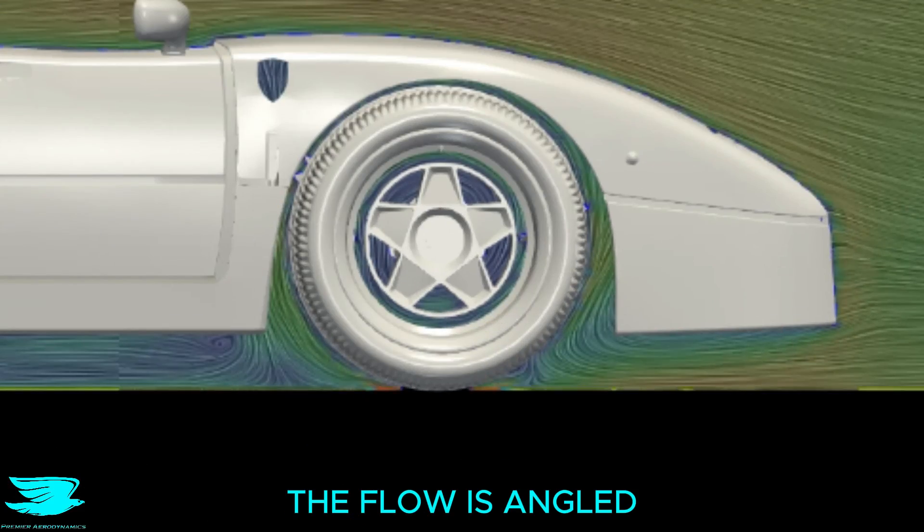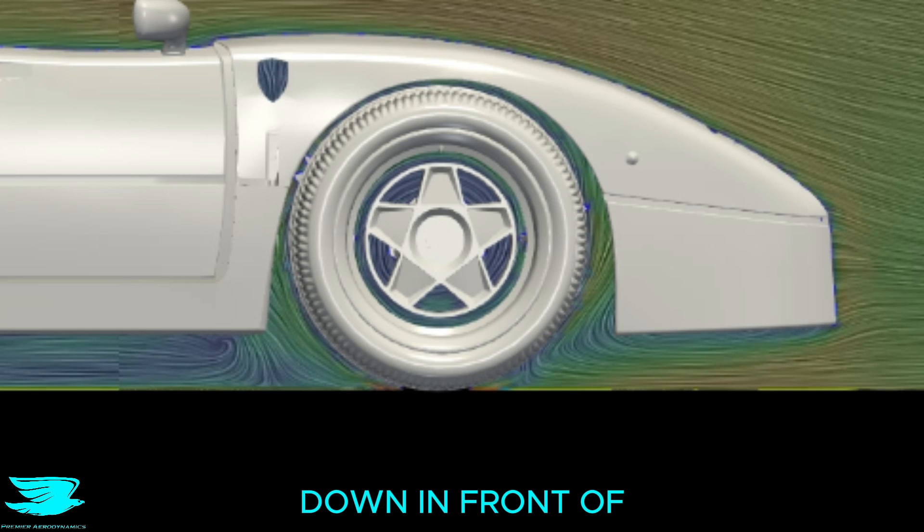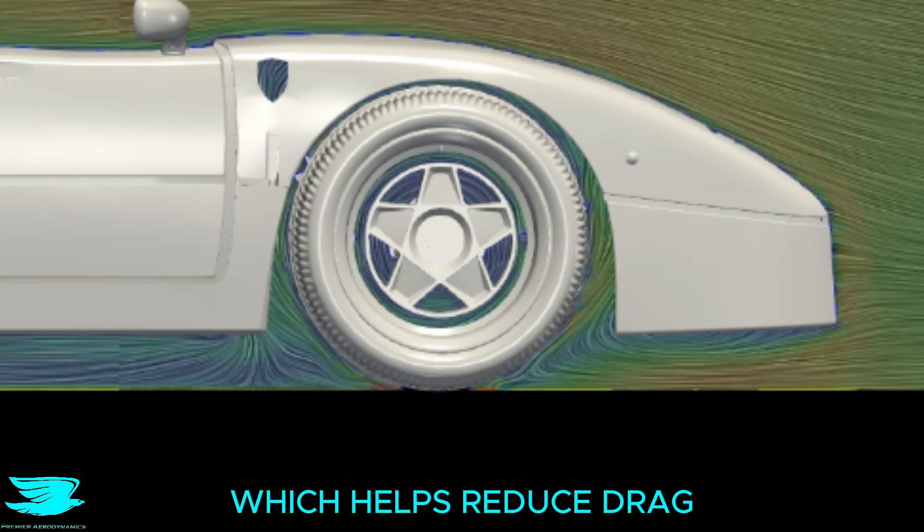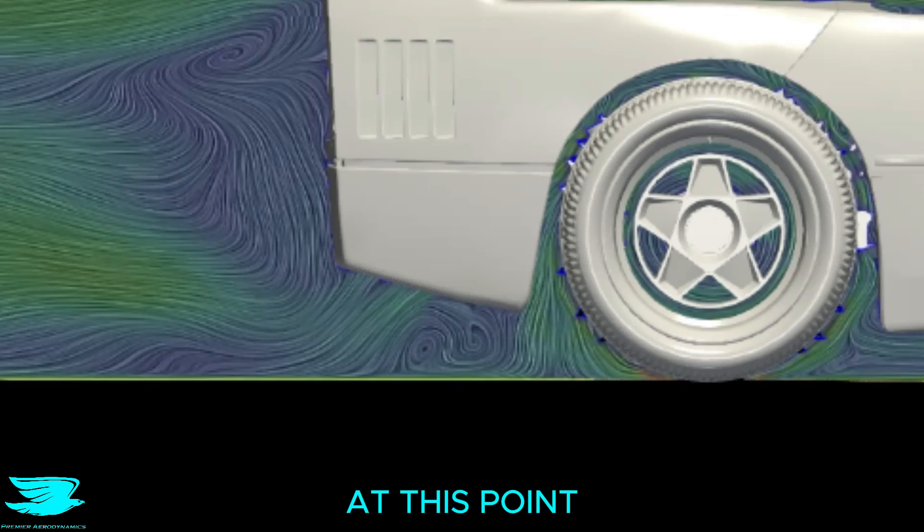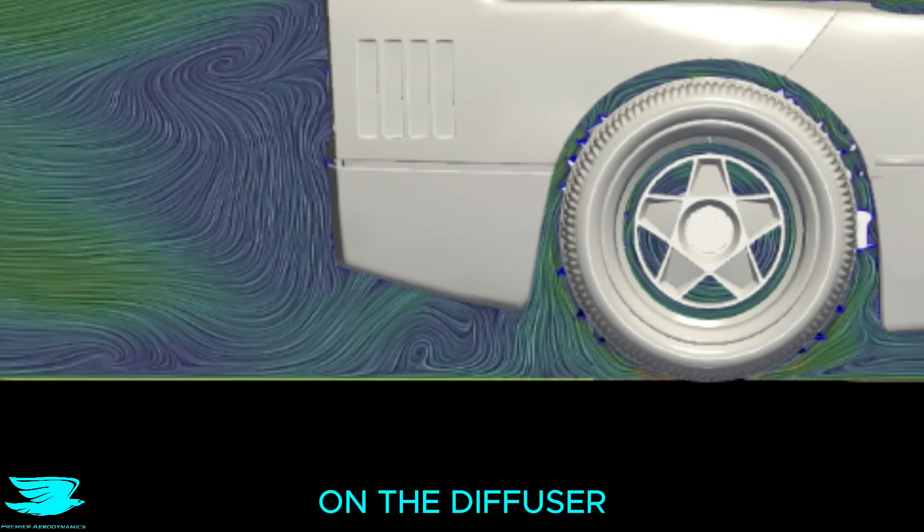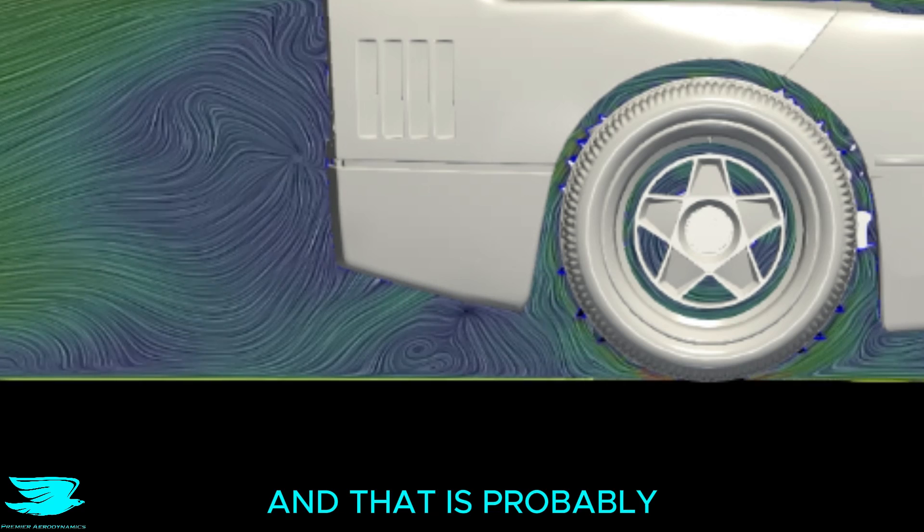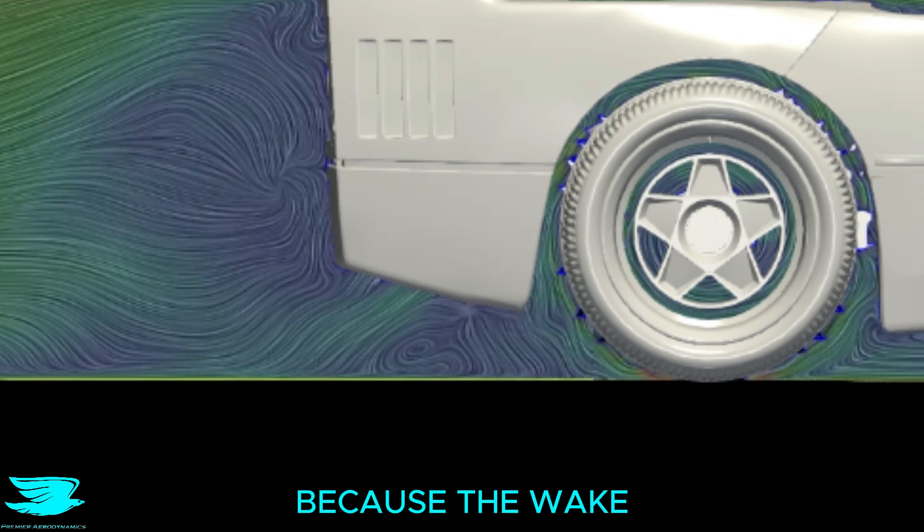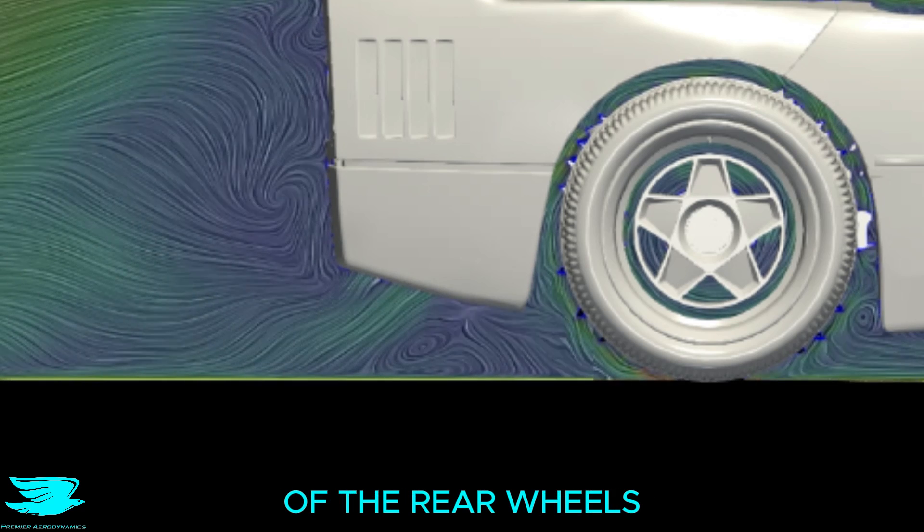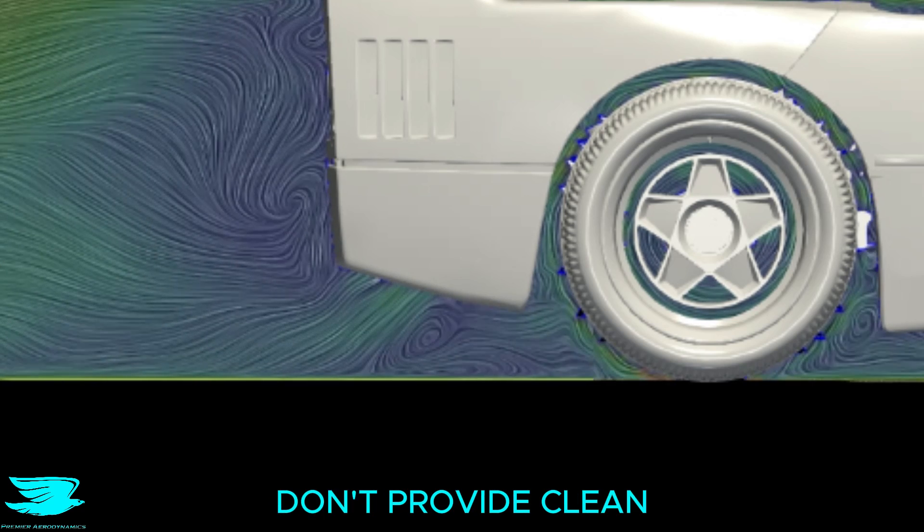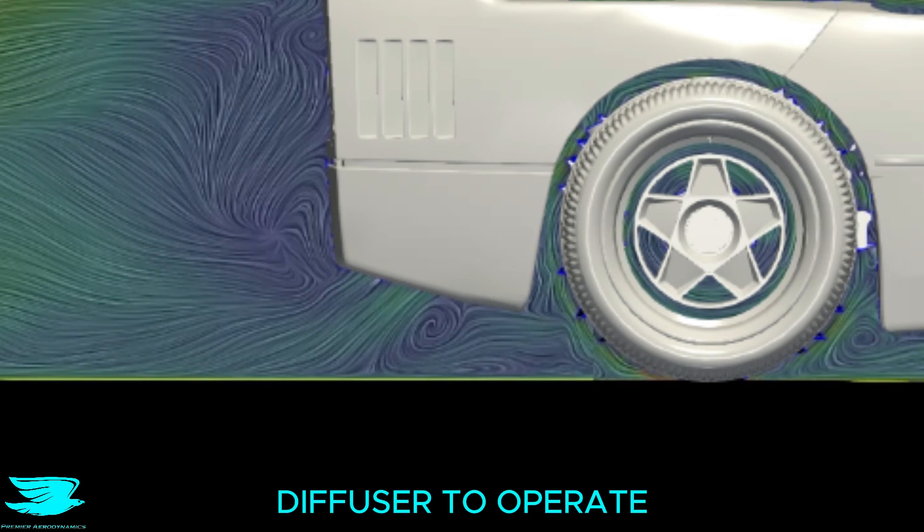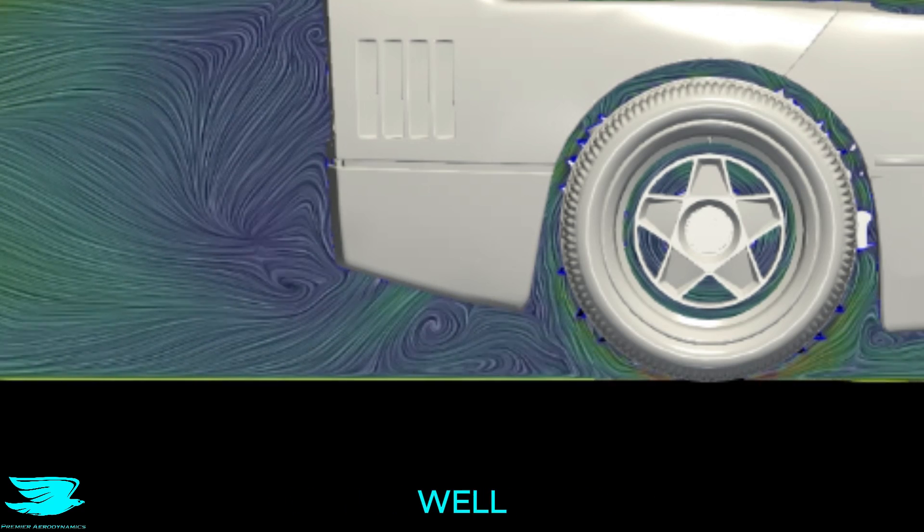The flow is angled down in front of the front wheels, which helps reduce drag. At this point on the diffuser, the flow isn't very well behaved, and that is probably because the wake of the rear wheels don't provide clean flow for the diffuser to operate well.